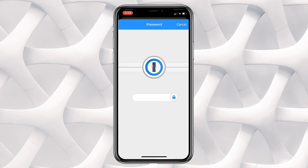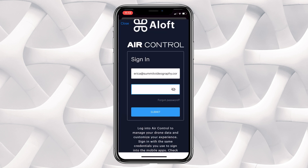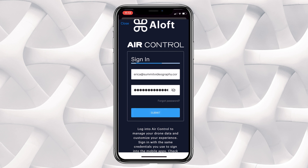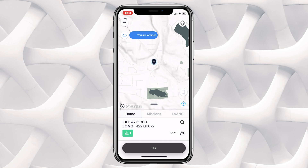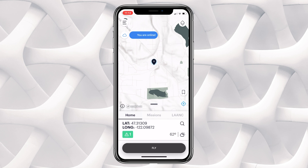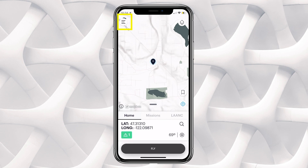Then you'll log in using that same email and password. Once you're logged in, you will be taken to the home screen where you can see the map. You will click in the upper left hand corner on the white circle with the three gray lines — that will open up the side menu bar of the Air Control app.